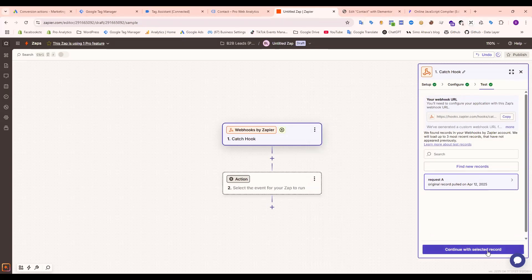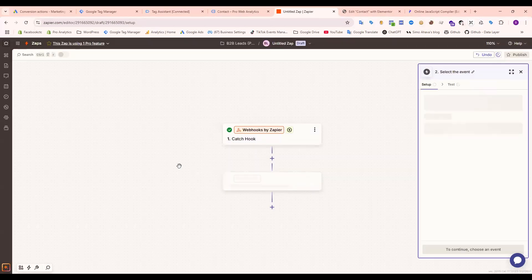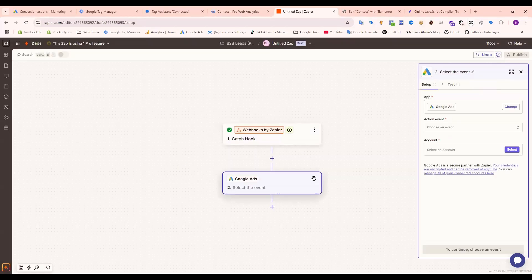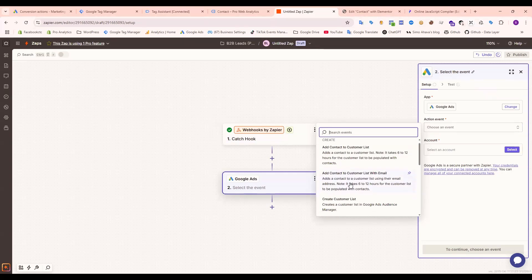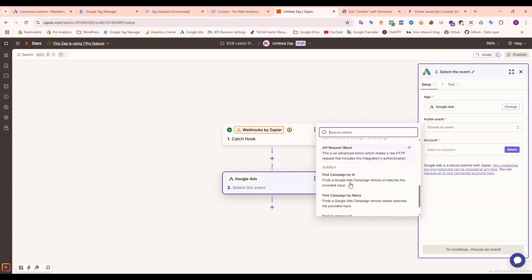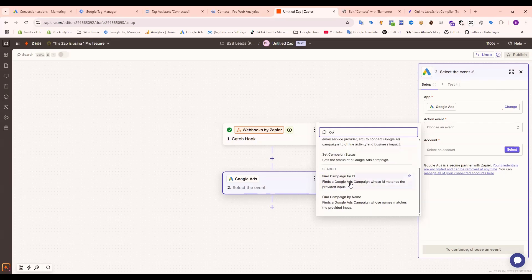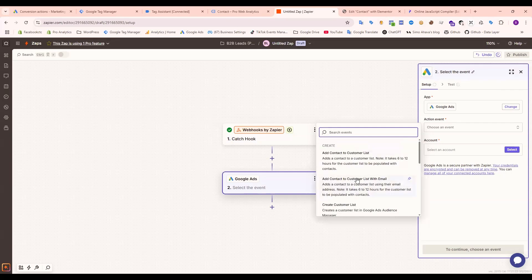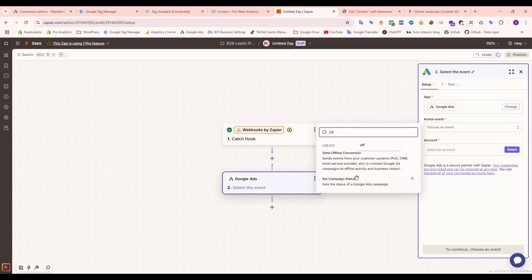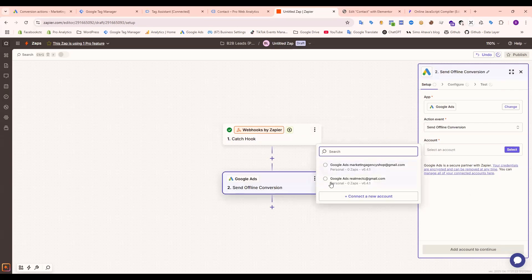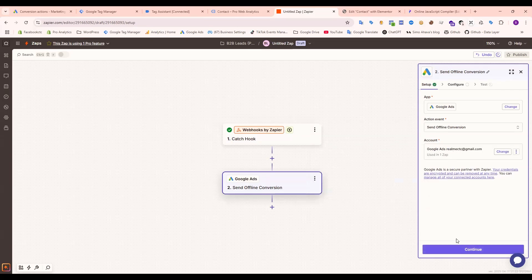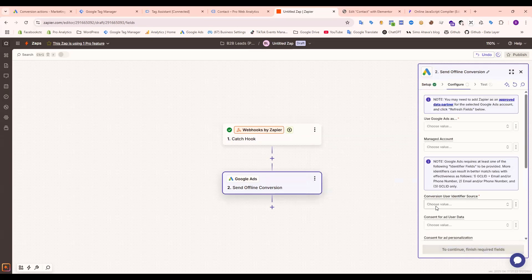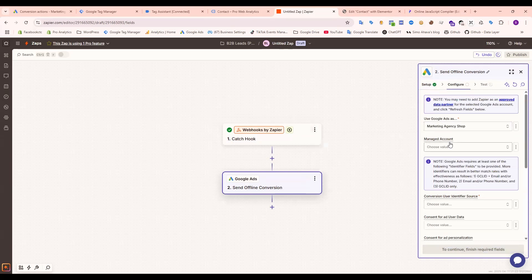Now set up for Google Ads. Click Google Ads. You need to select offline conversion. Send offline conversion, this one. Now select your account, then continue, again select this one.